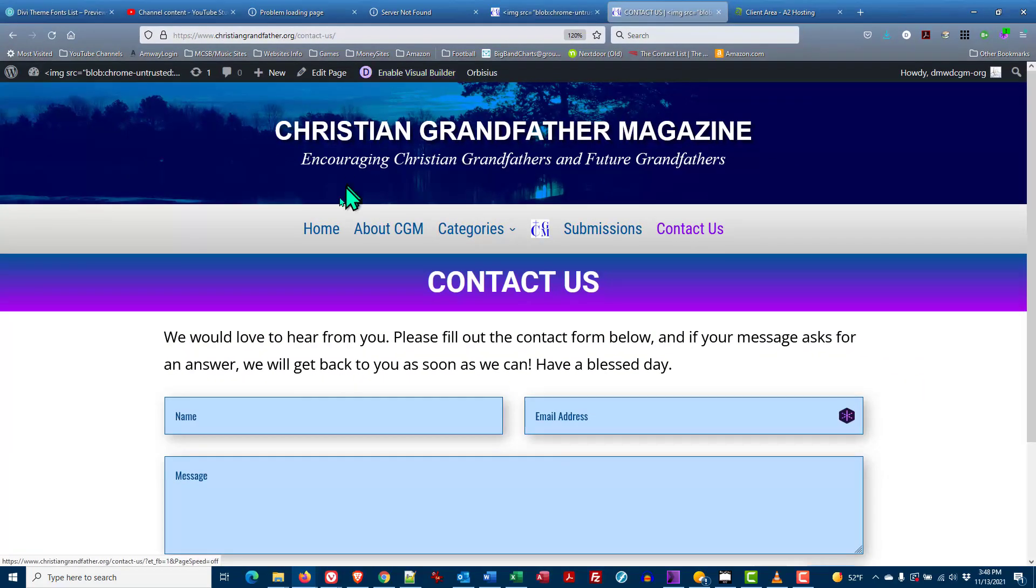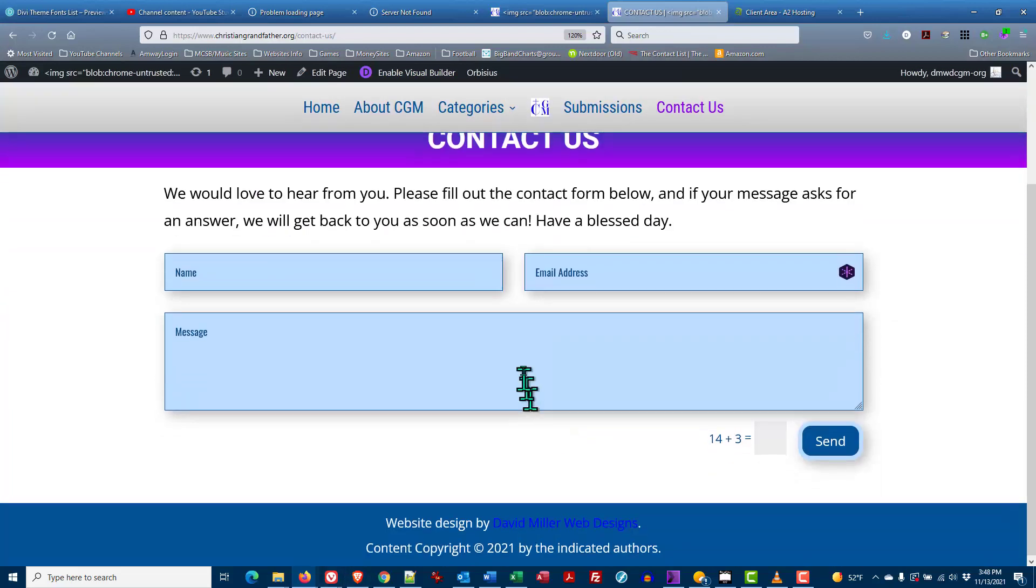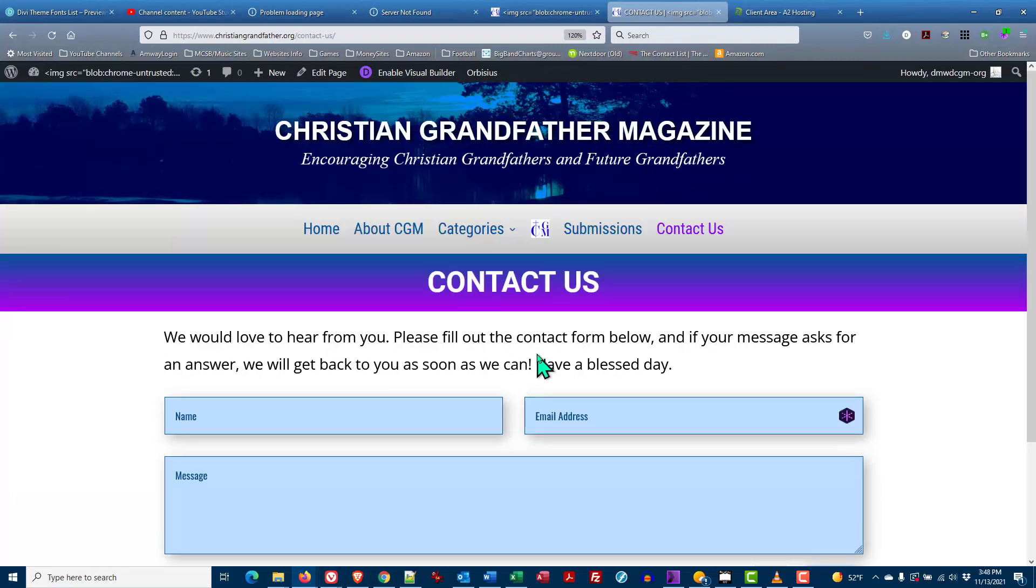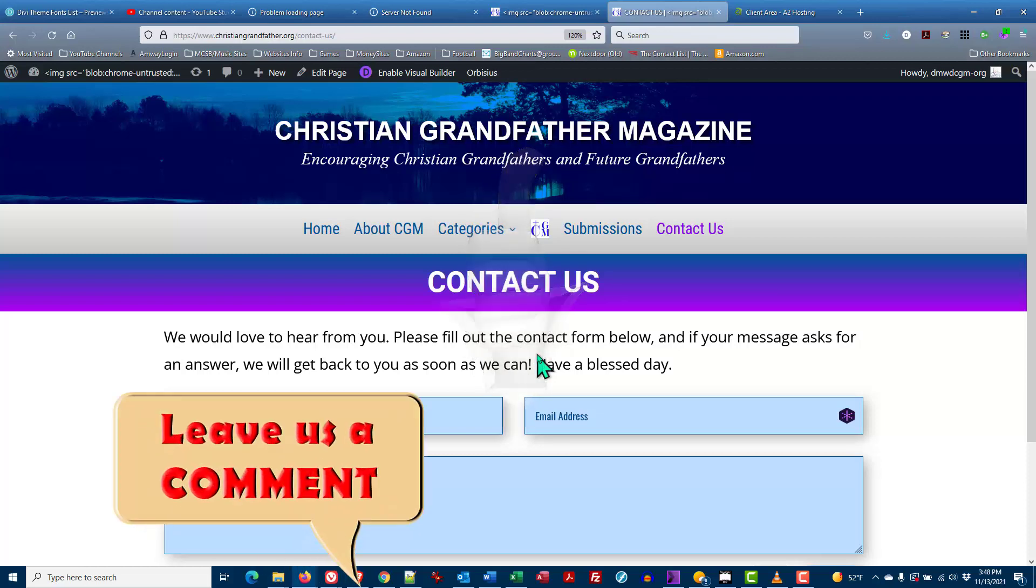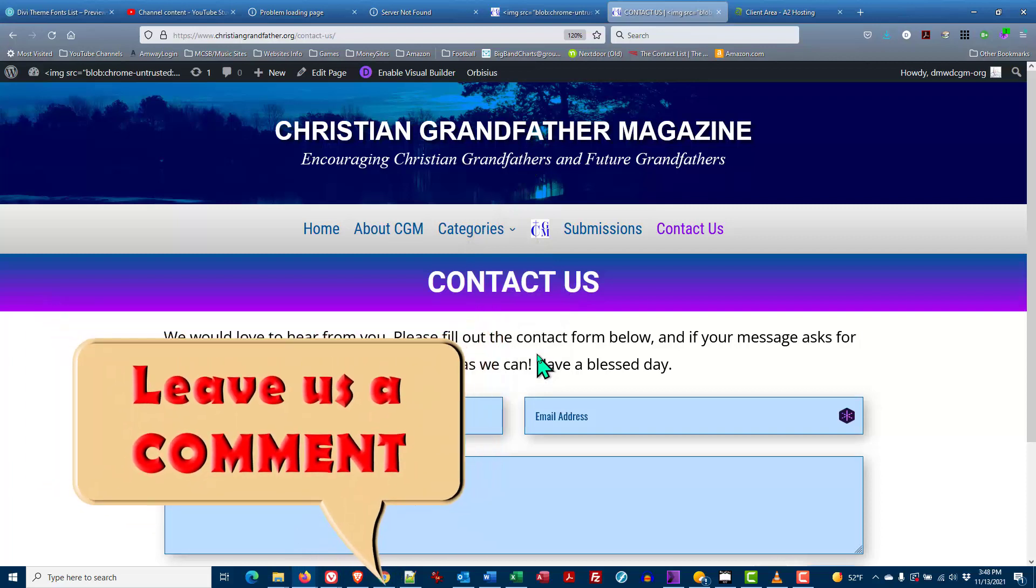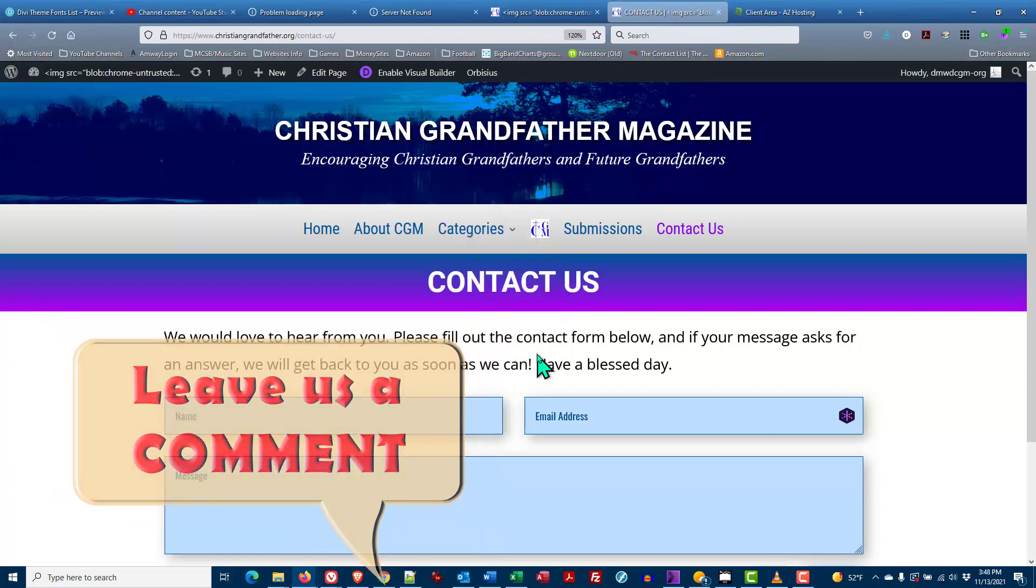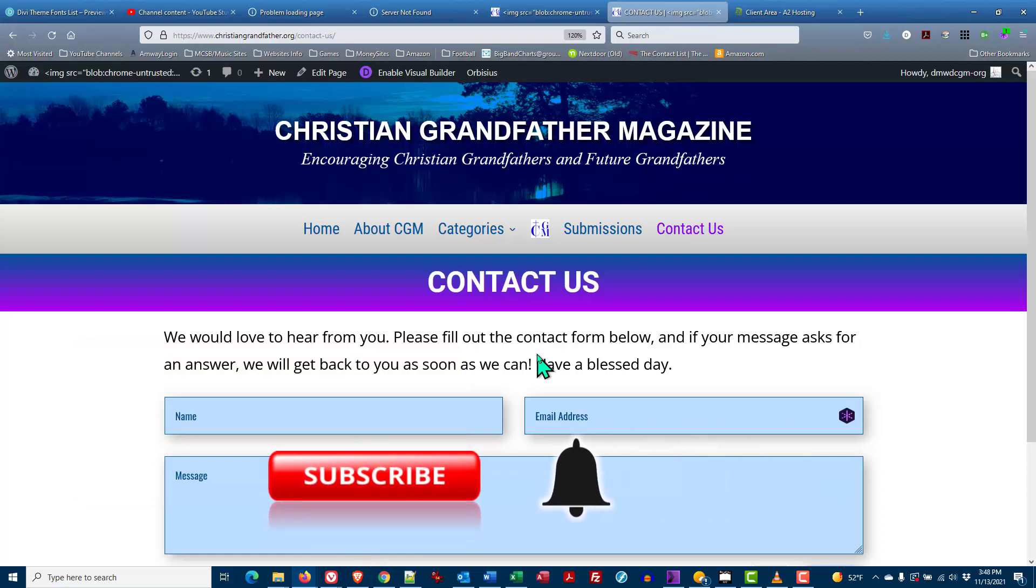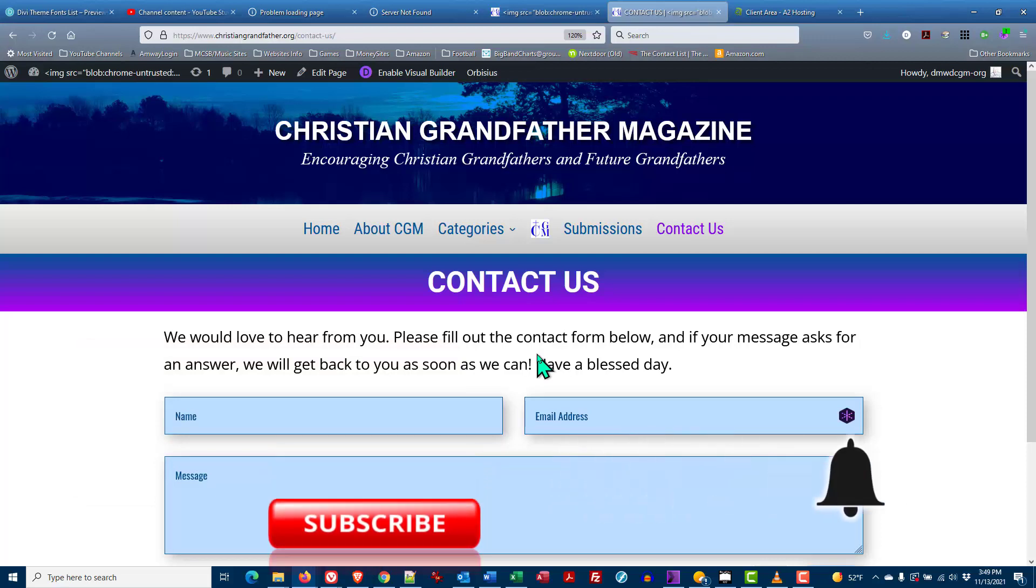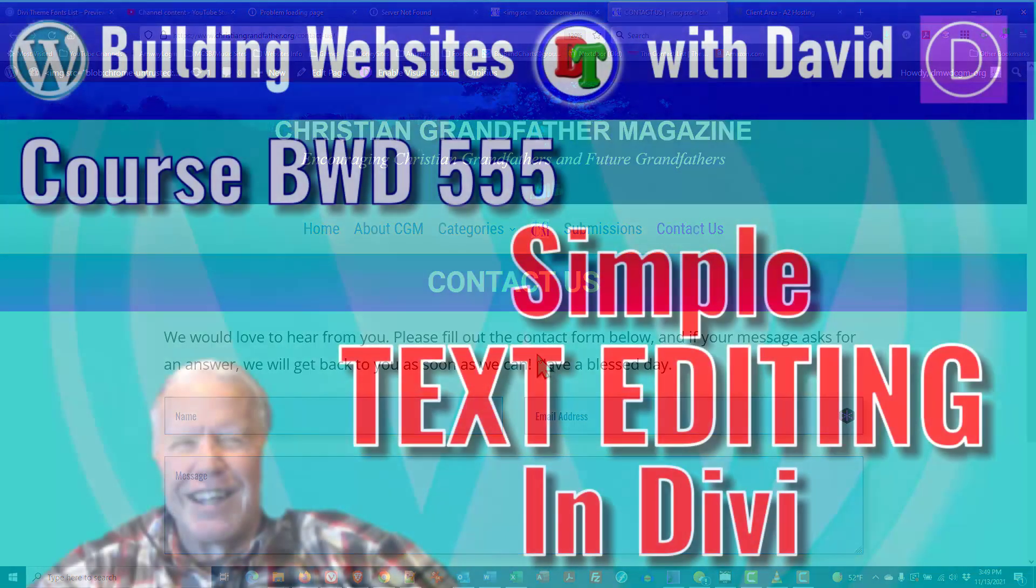Once you're done with that you come up to the top and you exit the visual builder and you're all done. This is now a live web page. It says please and you're done. That's all there is to it. I hope this has been helpful. Leave us a good thumbs up if it was. Leave us a comment on how you like this video or how you're going to use it. And don't forget to hit that subscribe button and the bell icon to be notified whenever we post another good tutorial right here on David's Tutorials. Take care everybody.